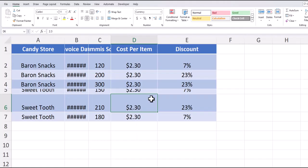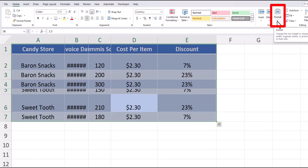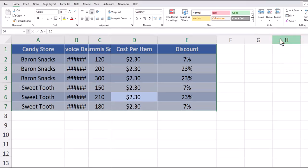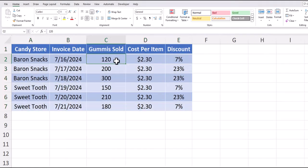For the final method, you can again use Ctrl+A to highlight all of your data. Then go to the Format button on the Home tab. Here you can select Auto Fit Row Height and you'll see my rows have been adjusted. I can go back to Format and select Auto Fit Column Width and my columns have been adjusted as well.